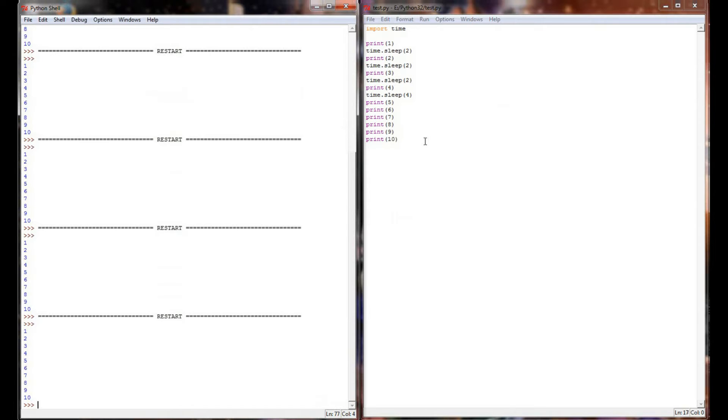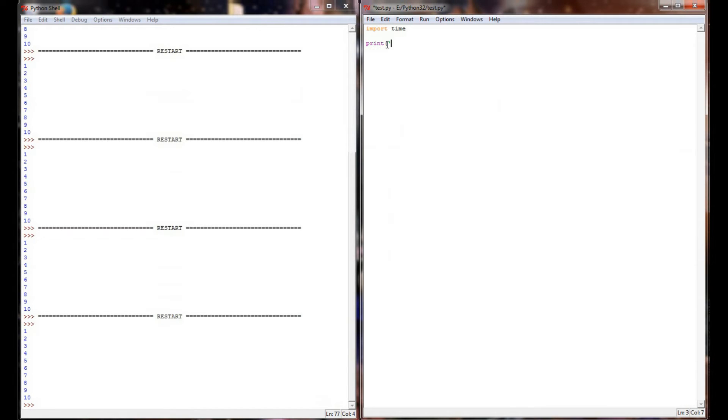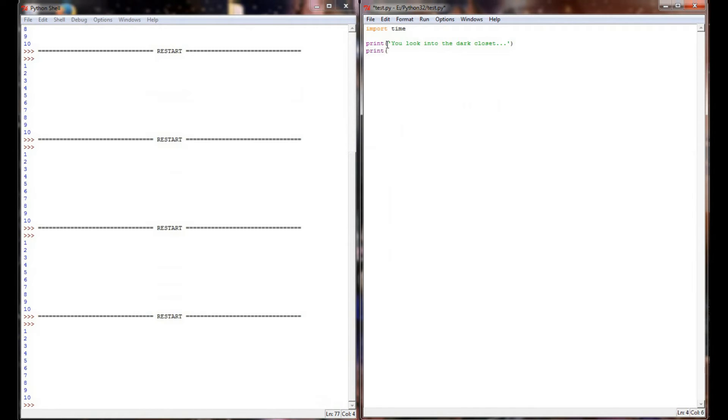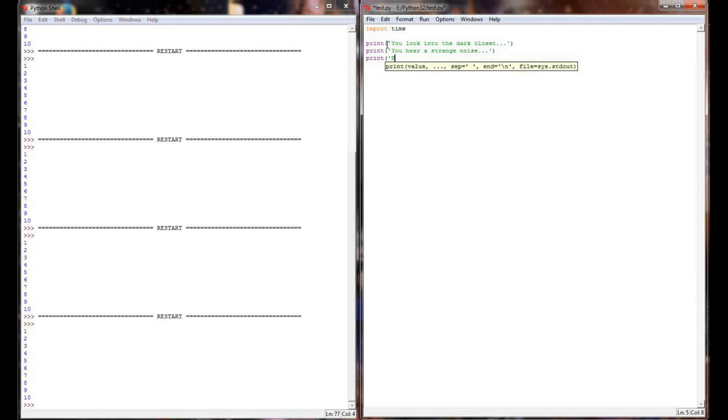Where this becomes useful is maybe we're not printing numbers, but I'm going to do like a horror game or a text adventure where I want to build some suspense. So maybe my first statement is you look into the dark closet. And then I'm going to print you hear a strange noise. And finally, we're going to print but there is nothing inside.